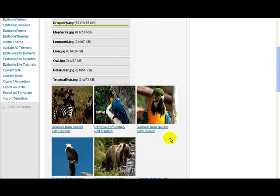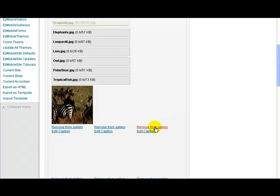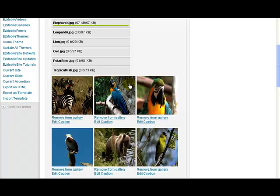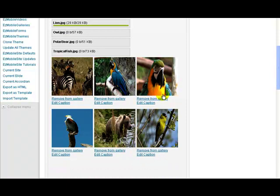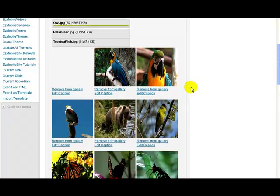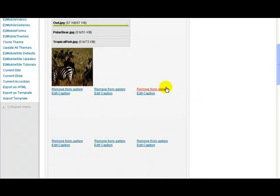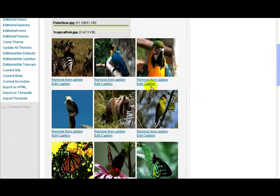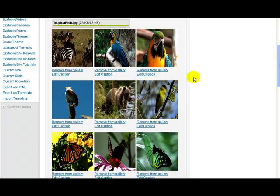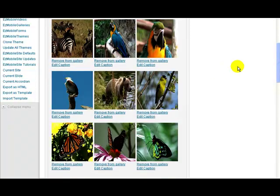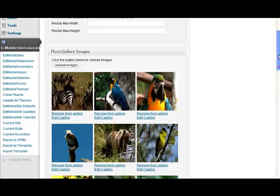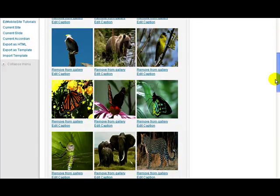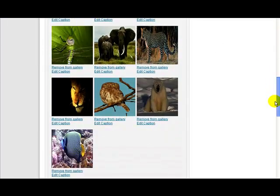While I'm busy uploading, I'll just quickly explain a couple of these links below each image. Remove from gallery: if you've got an image that you want to take out of this particular gallery, it doesn't remove it from your WordPress system but removes it from this particular gallery. And you can edit the captions so you can put captions and titles on each of the images if you want. So that's it, it's uploaded all my images for me, so I've got all these images here that are going to display in my image gallery.